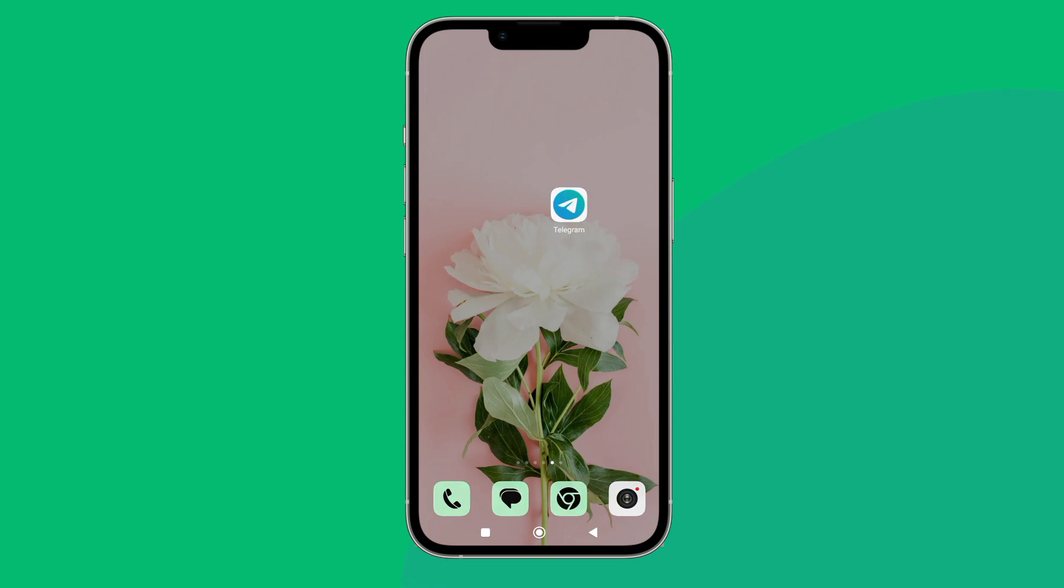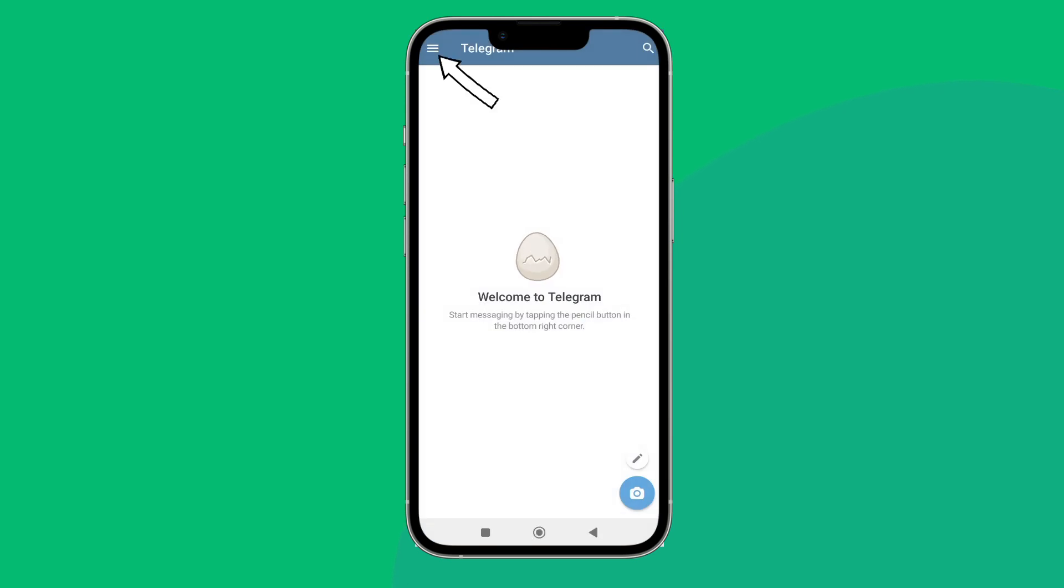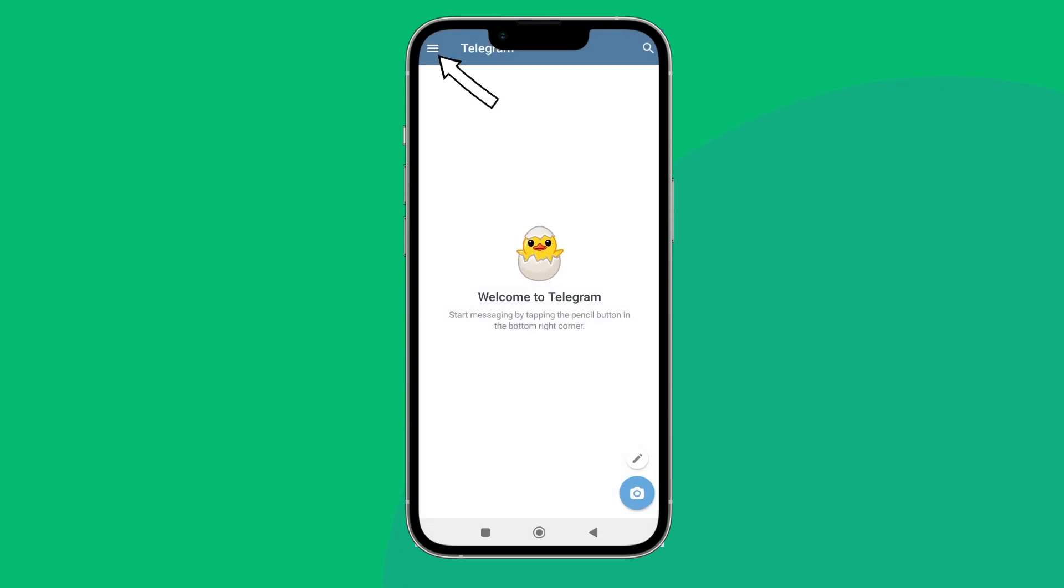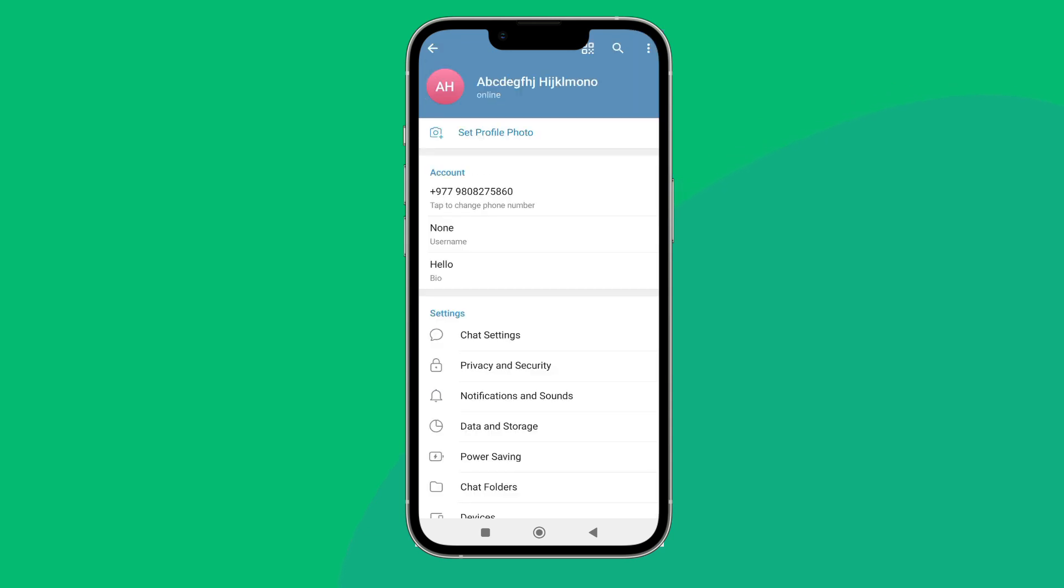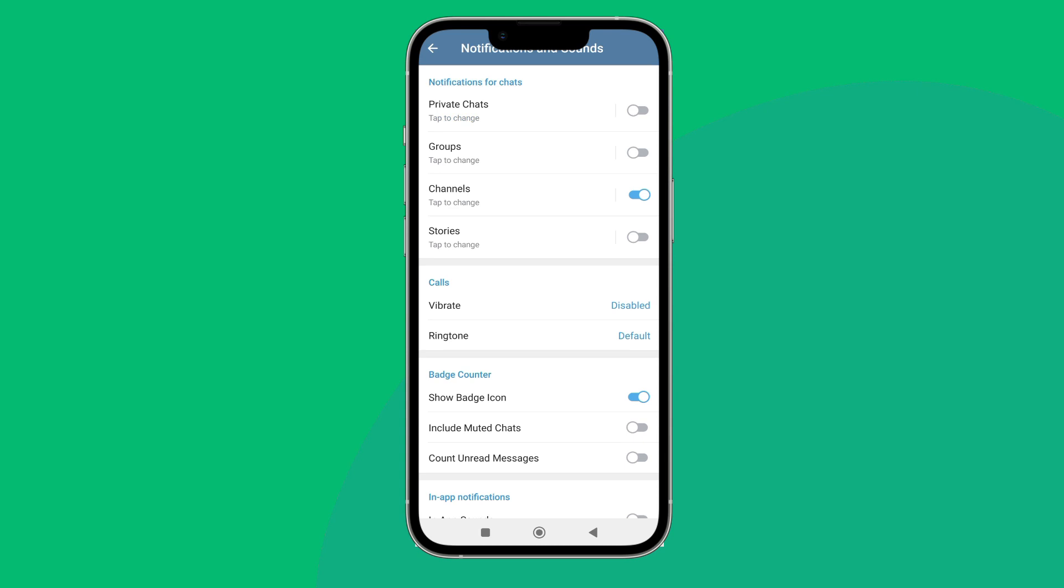Then tap on the three lines icon. Next, tap on Settings. After that, tap on Notifications and Sounds, then scroll down.